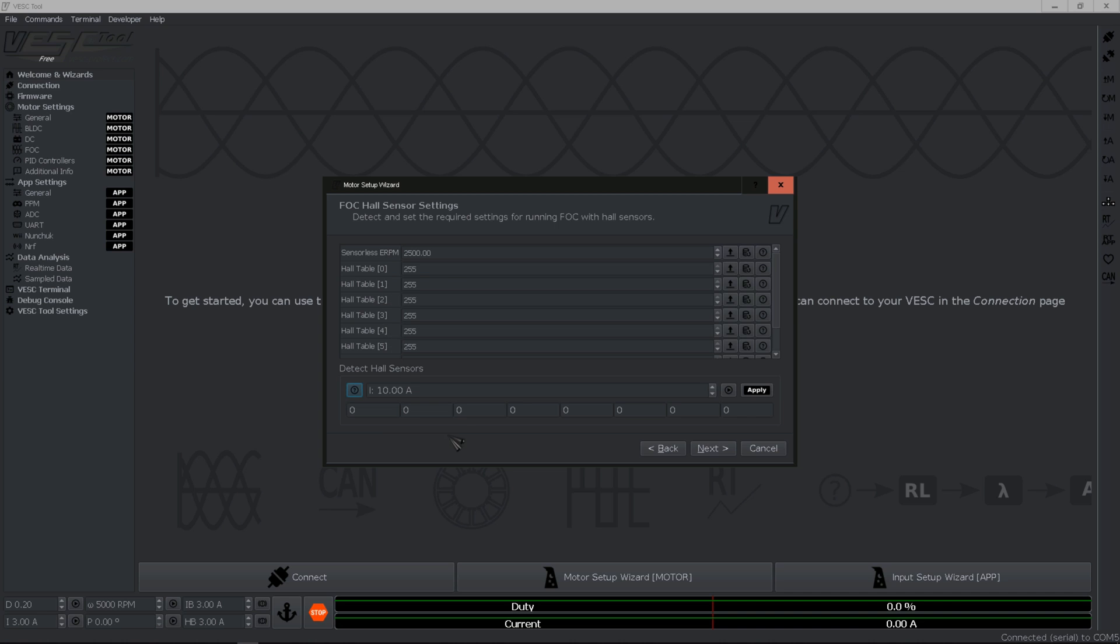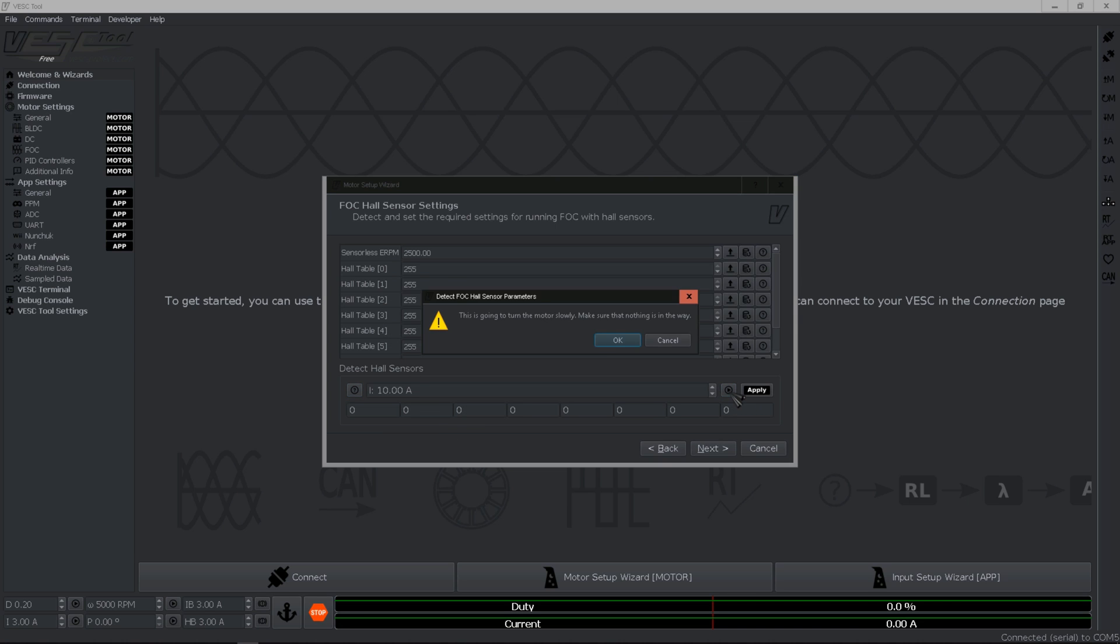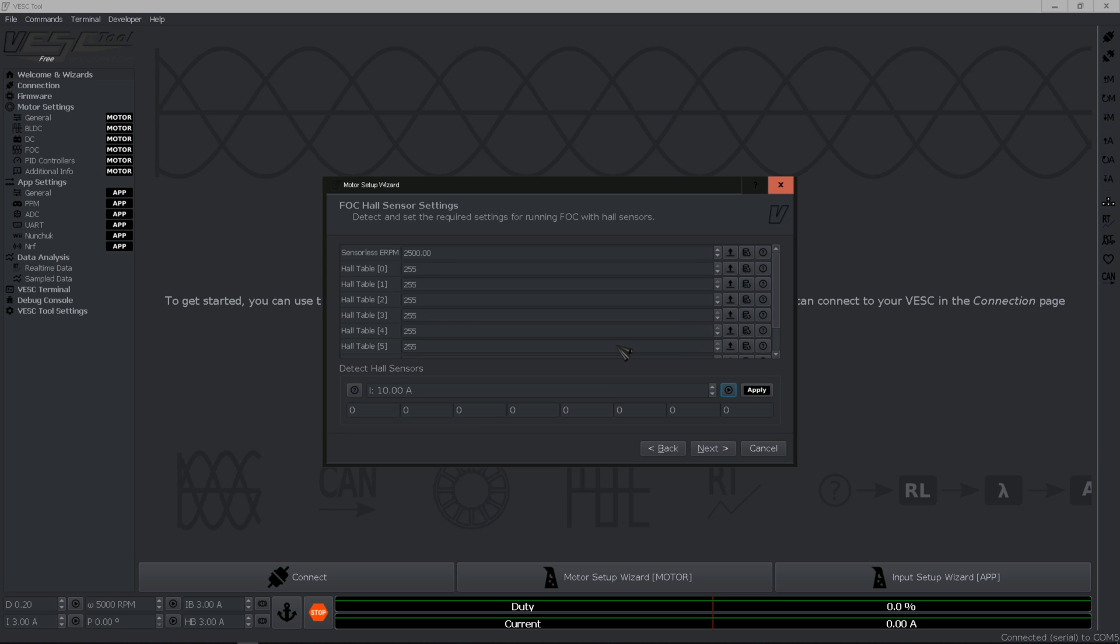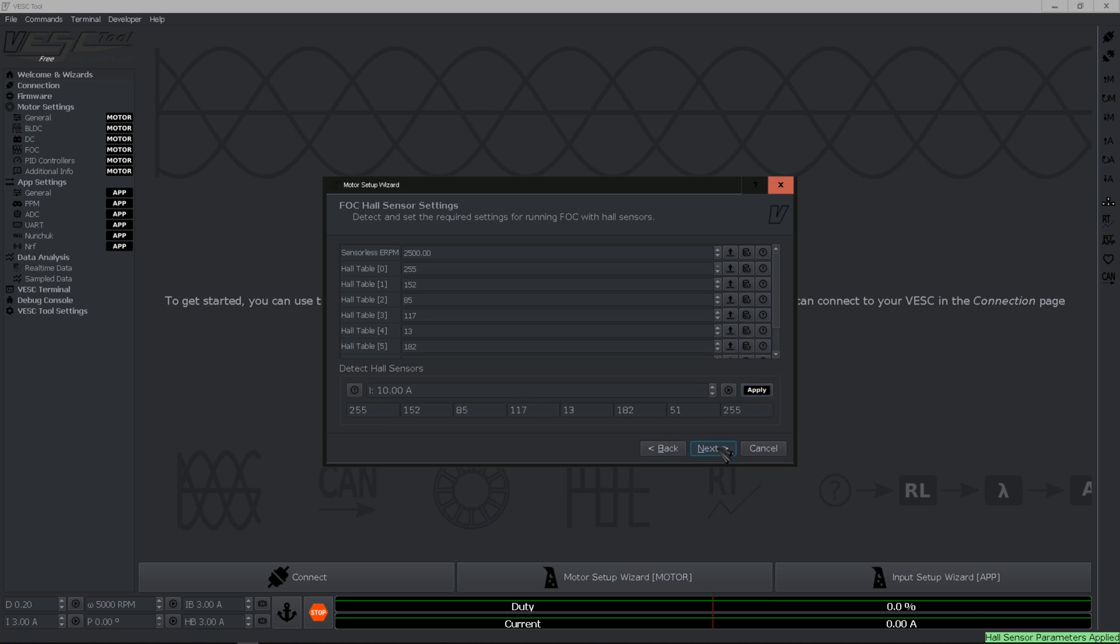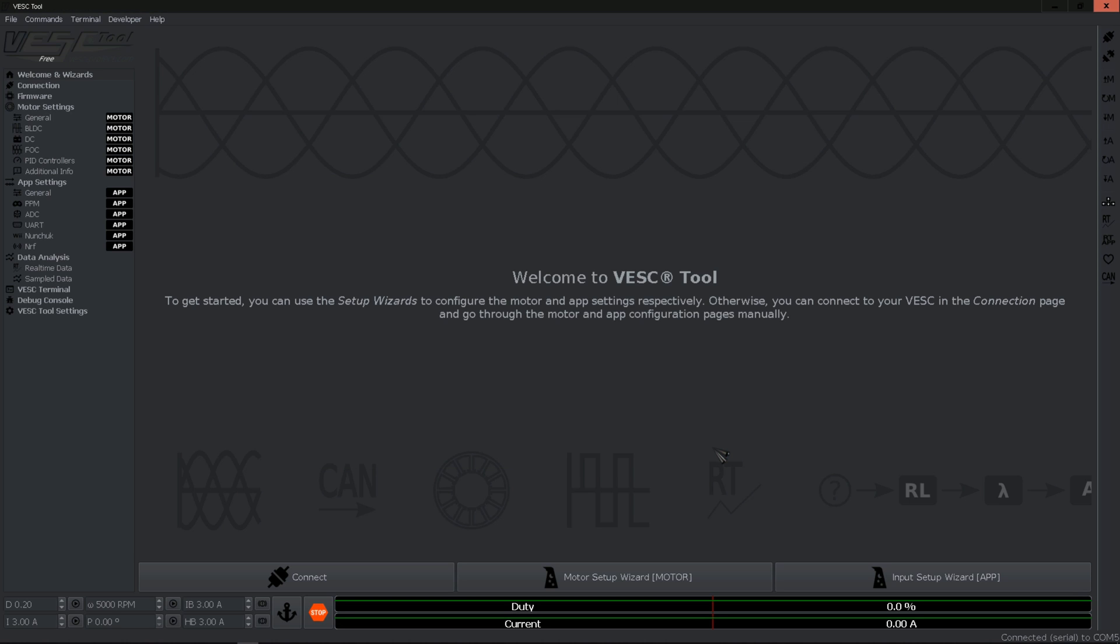Next the sensor table, you want to go ahead and measure. Received, so go ahead and hit apply then hit next.